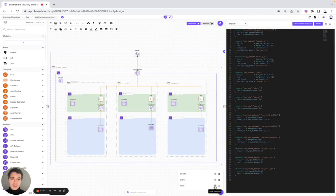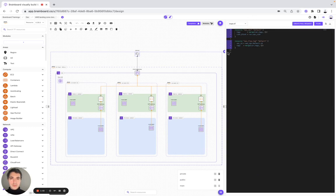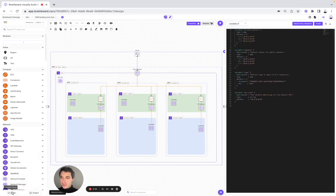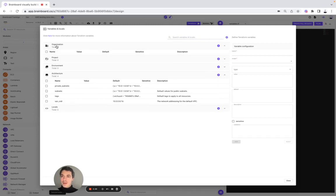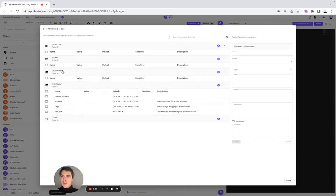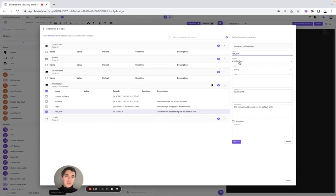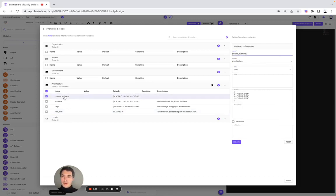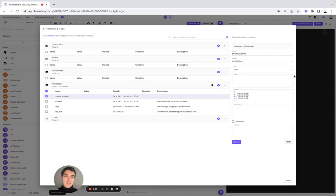You can also find the variables that we have created. To create your own variables, you simply need to go to Input, and here you can create variables either at the organization level, project, environment, or architecture level. For example, for the VPC CIDR, you have the name, the scope, the type — for example, string — then default and the description that we have added. For example, for the private subnet, you have another type which is map. Then you have the default, and you can add the description as well if you want.